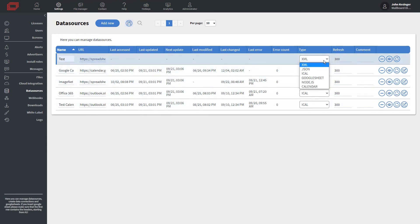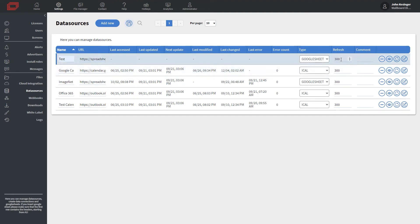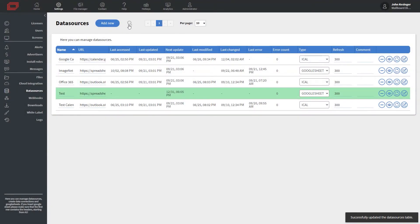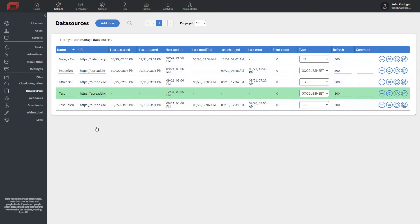And for type, we want to go ahead and choose Google sheet. Now, once we've chosen that, we can change the refresh time. So if you are pulling in data quicker than 300 seconds, then you may want to change that. So I just click saved. And now what we're going to do is we're going to get into the content editor to bind that data.